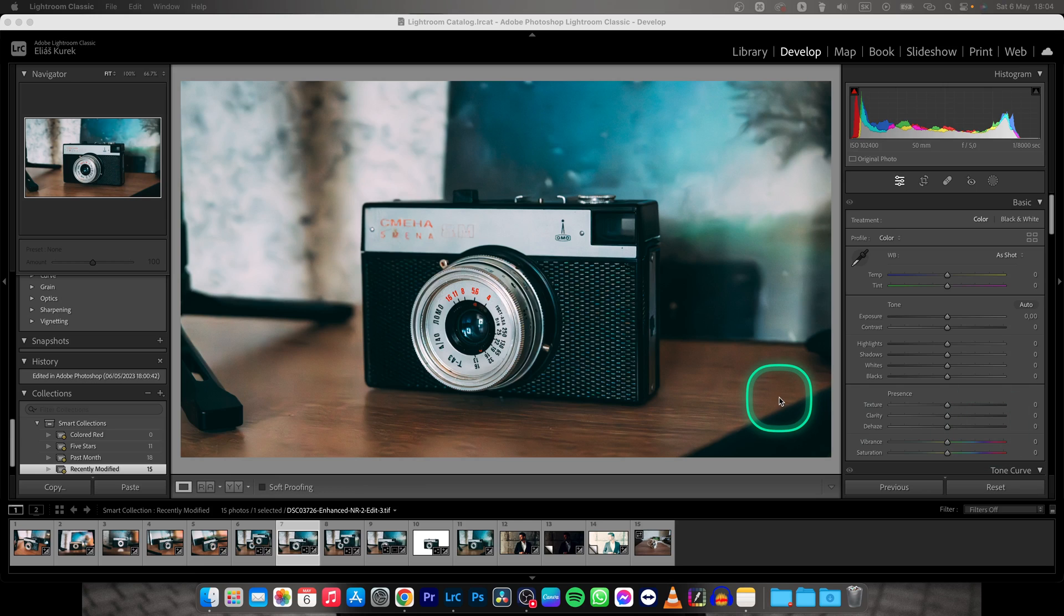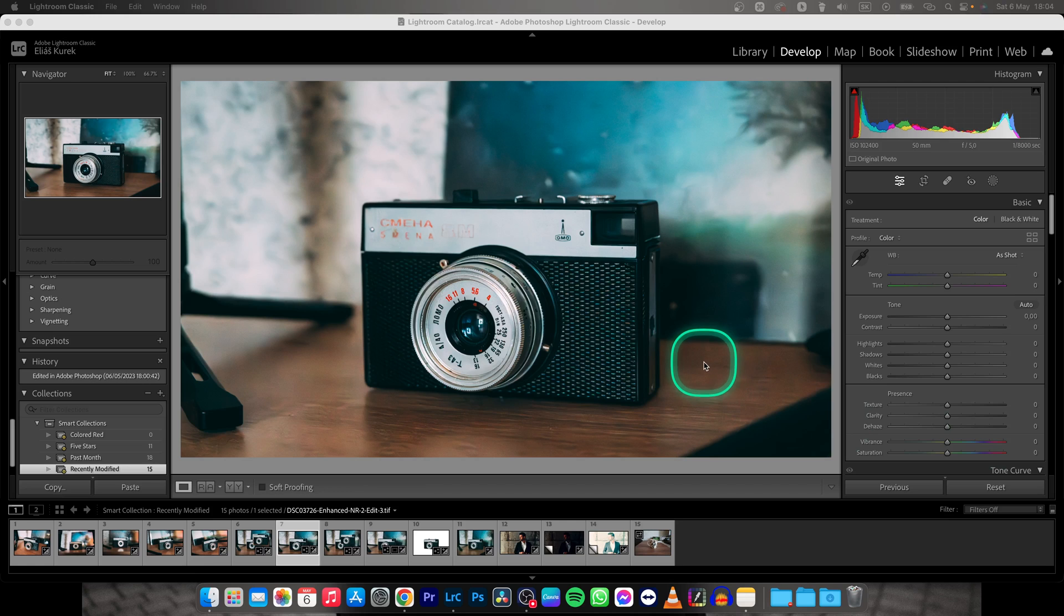Hey guys, my name is Elijah and in today's tutorial I will show you how to crop to a specific size in Lightroom Classic.